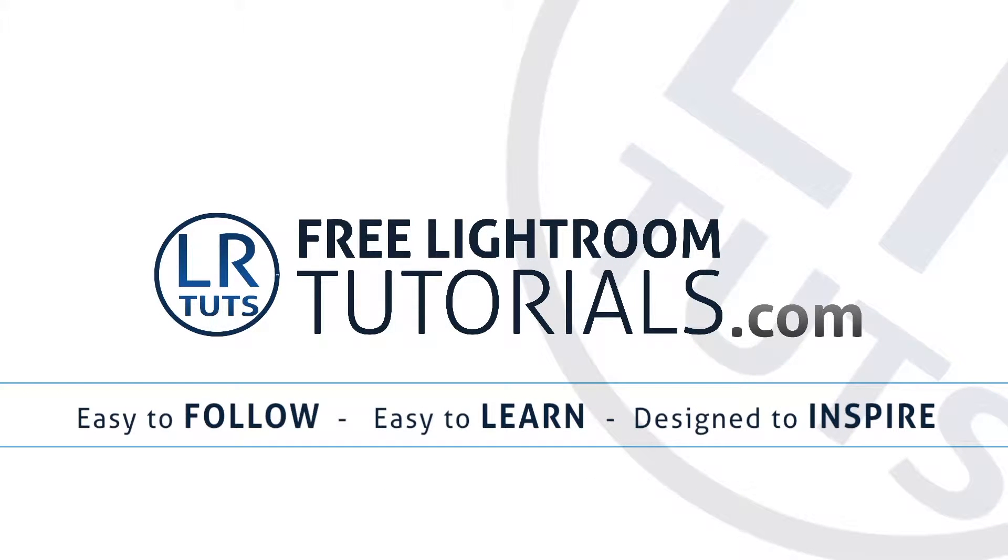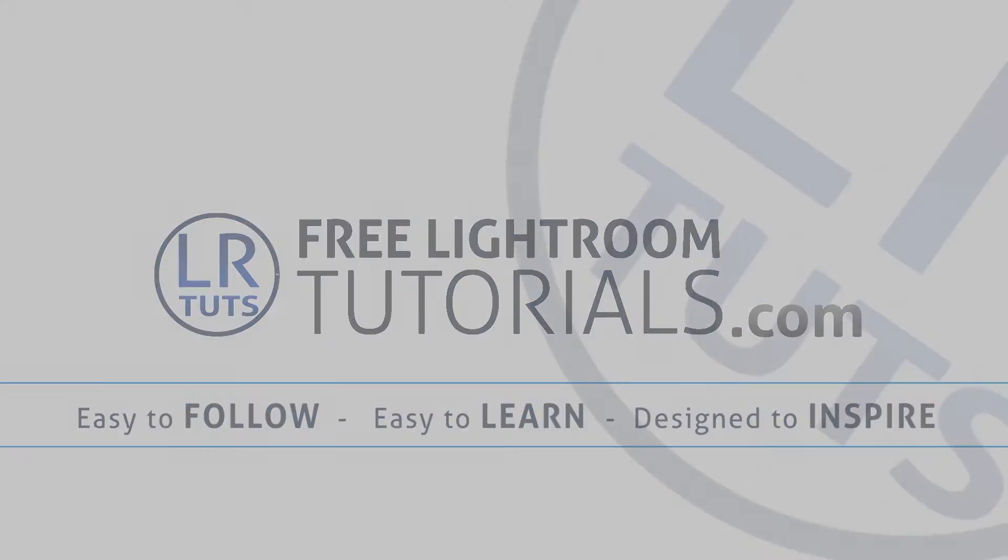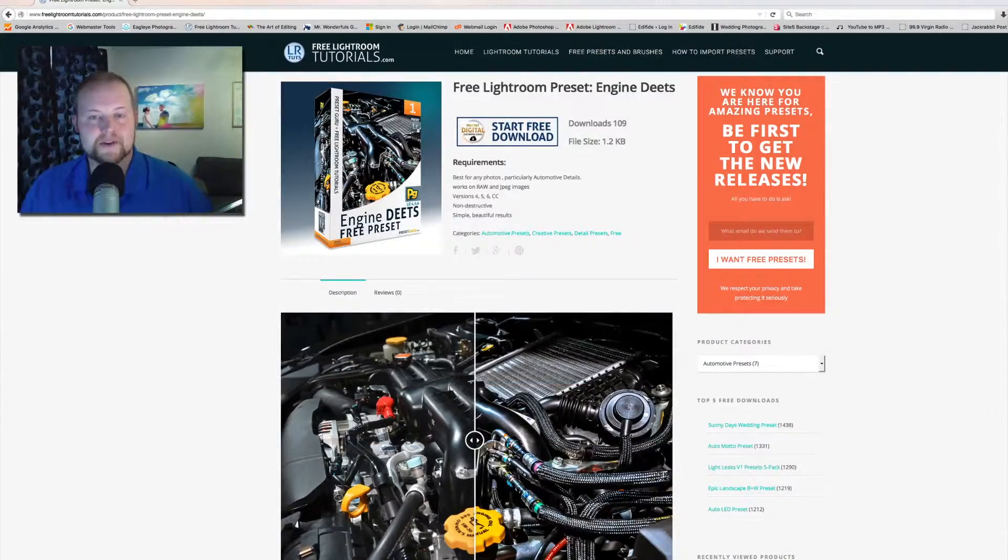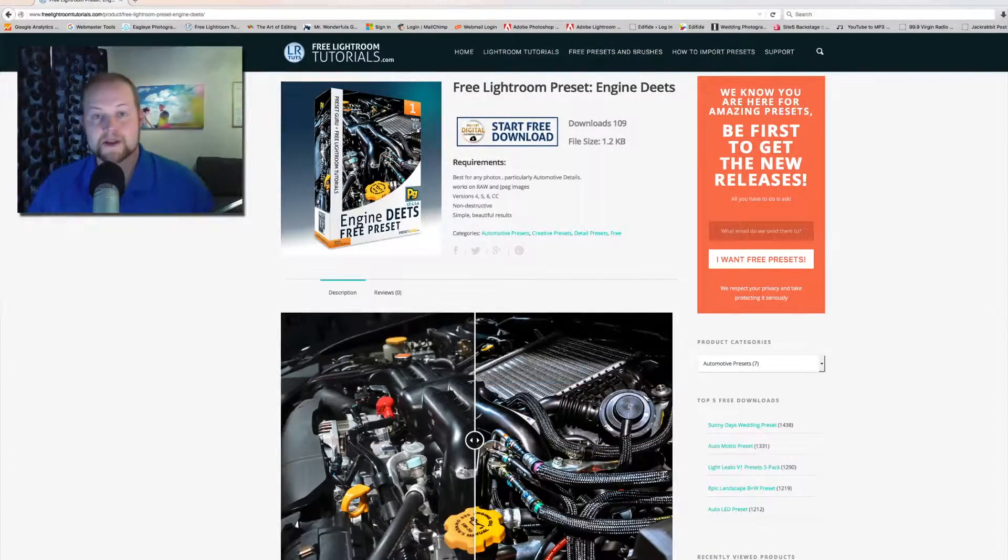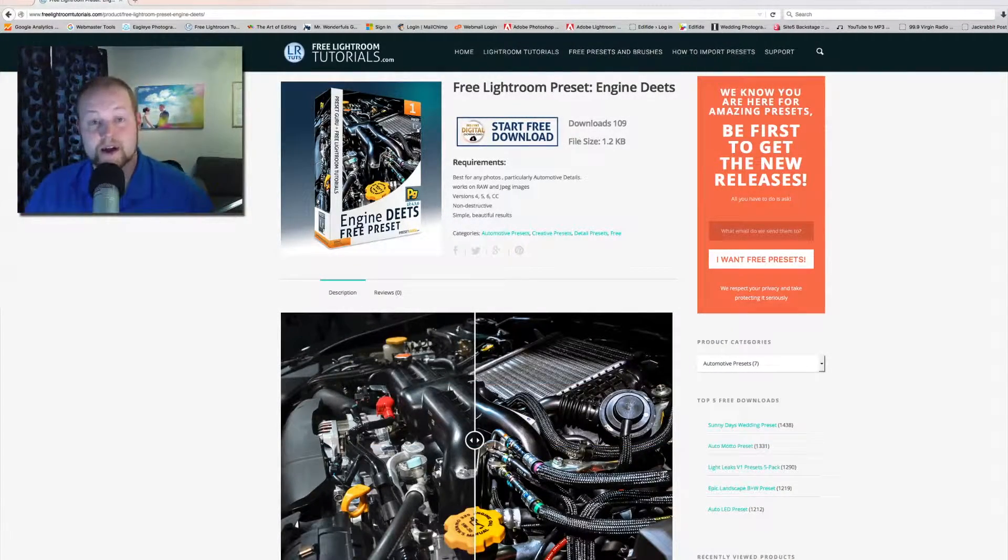FreeLifeTutorials.com - easy to follow, easy to learn, designed to inspire. Hey everyone, how's it going? It's Matthew here from FreeLifeTutorials.com.